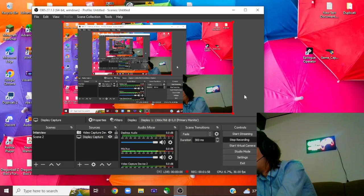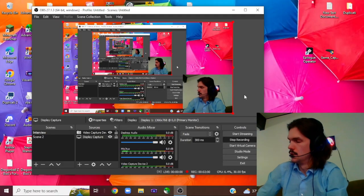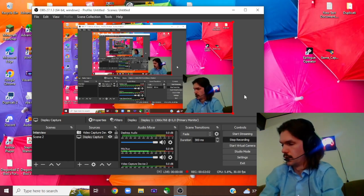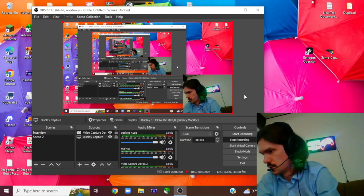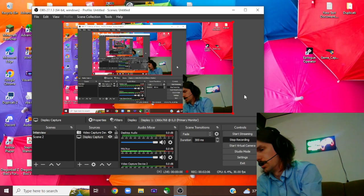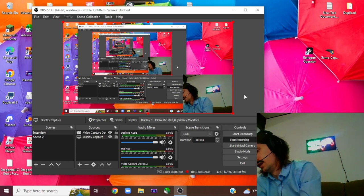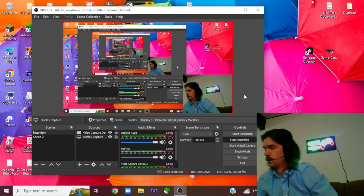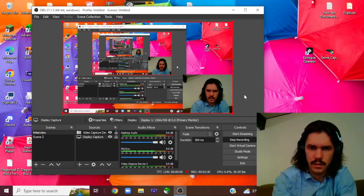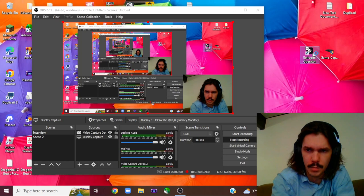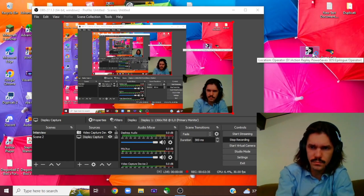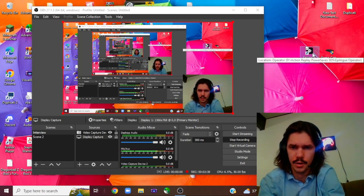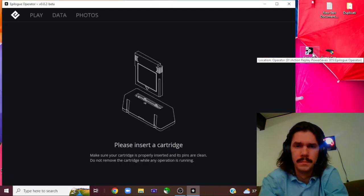You'll see a little light will turn on. I'm going to give you a step-by-step through this. When you purchase the Game Boy Operator it comes with instructions on where to go and what software to download. This is created by Epilogue and I will have all the links for everything in the description below. So you go to their website and you download their software called the Epilogue Operator.